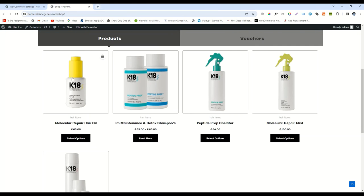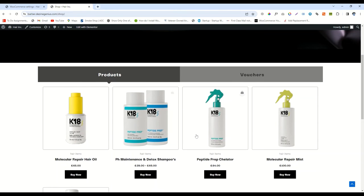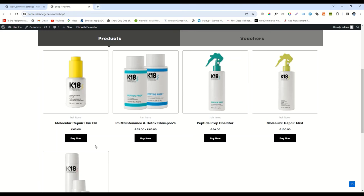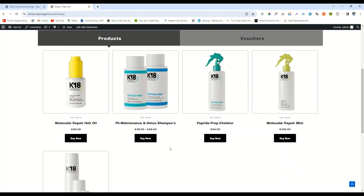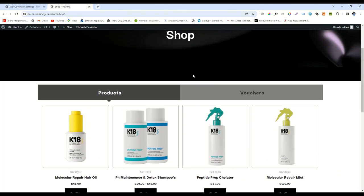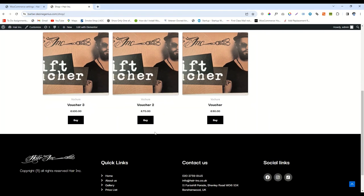Now go to the shop page and refresh the page. The result is showing now. You are seeing that the button value is changed from Select Options to Buy Now. These options are for variable products, and these options are for simple products.